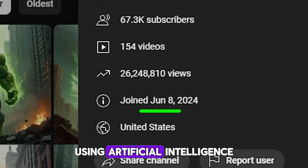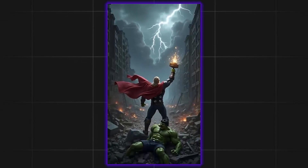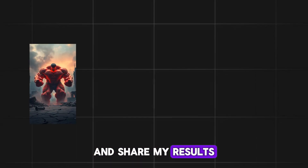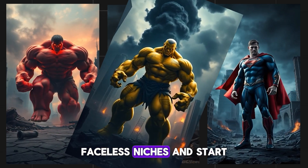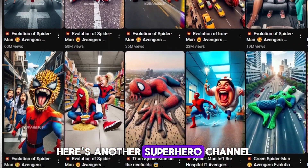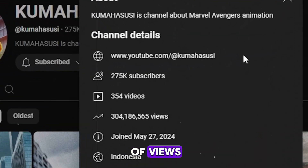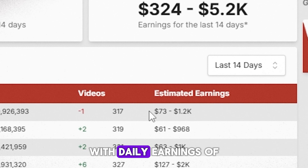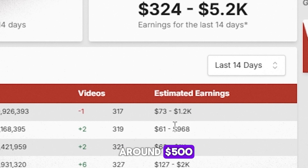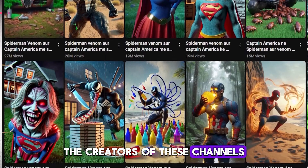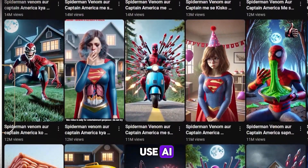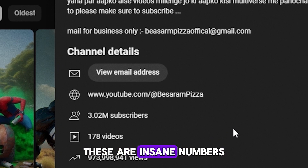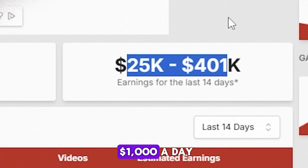Millions of views on superheroes using artificial intelligence. I'll show you how to make money from these videos and share my results. Here's another superhero channel with tens of millions of views. The channel is only one year old and has gathered 300 million views, with daily earnings of around $500, and it doesn't show its face. This creator makes fun superhero content and has nearly a billion views — these are insane numbers, and he earns over $1,000 a day.